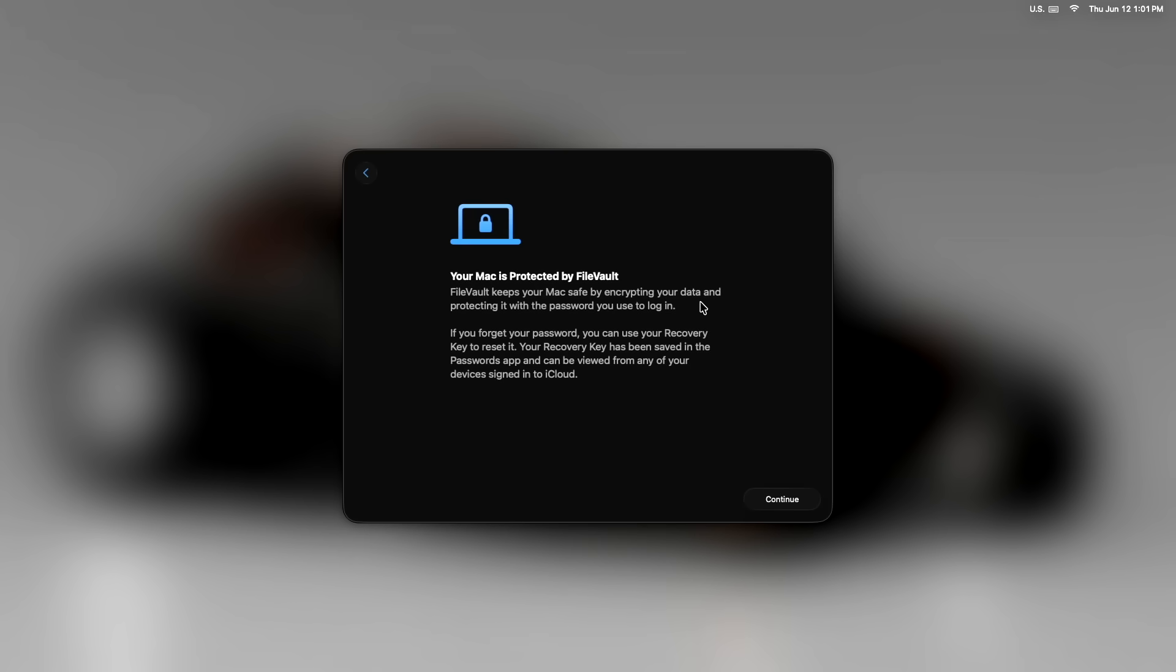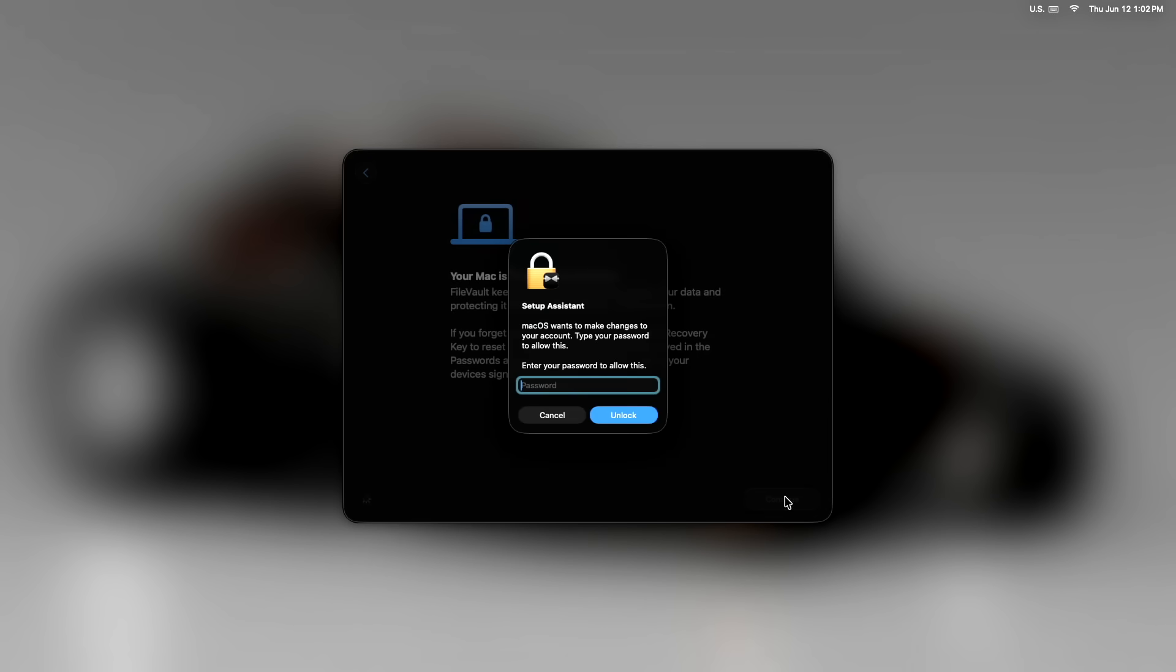And this is a big one. Apple is now automatically enabling FileVault on install. So you don't have a choice. They're enabling it for you. And if you don't want to use it, you have to turn it off. And what that does is encrypt all your internal hard drive data. But I don't really like the fact that Apple is doing this.